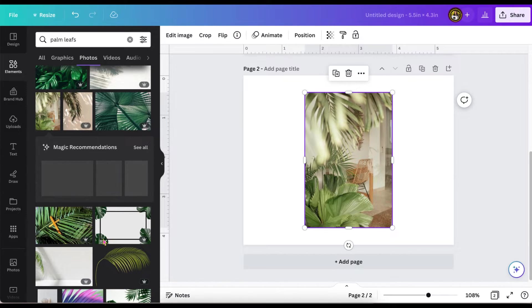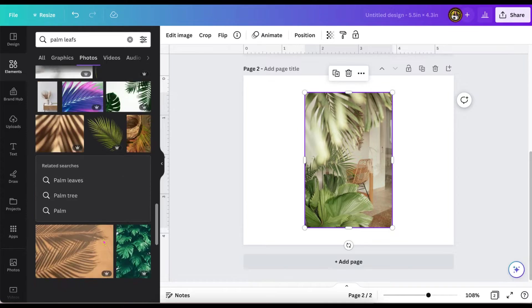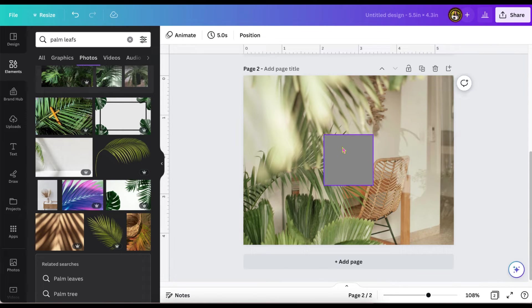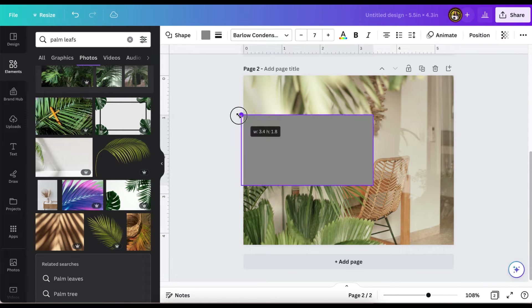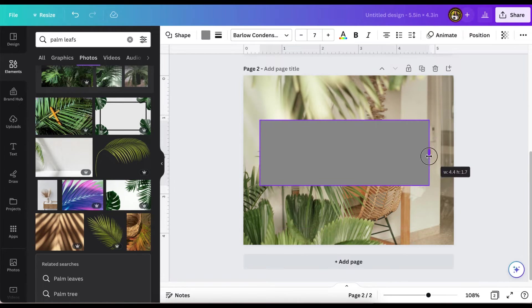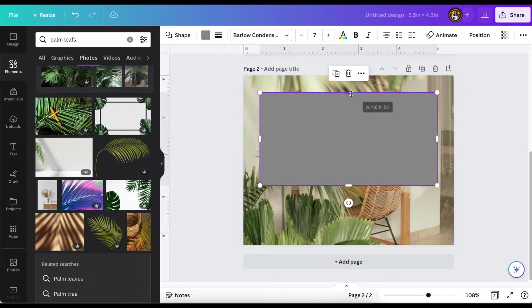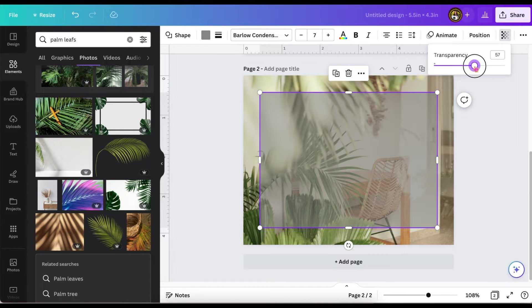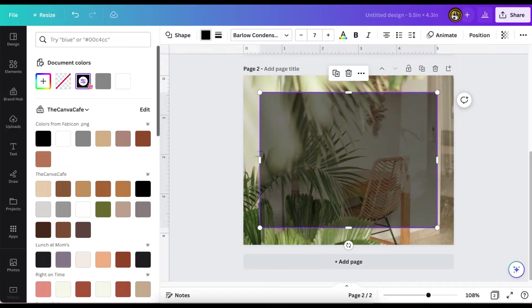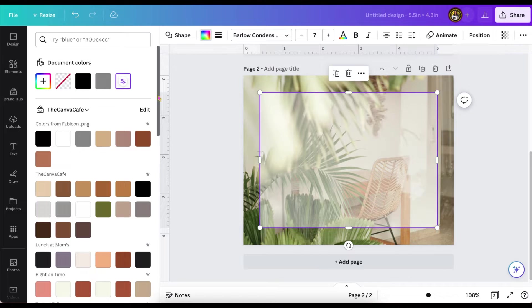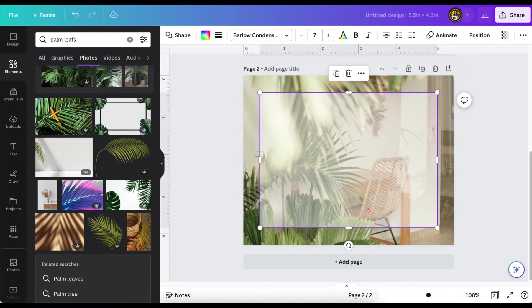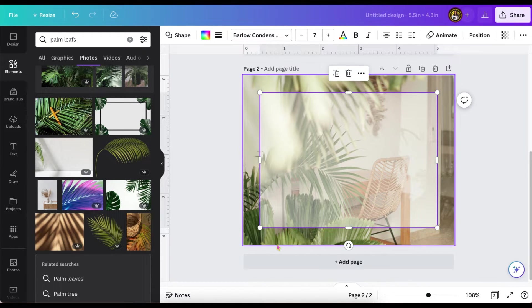I'm still deciding which one I want, so I'm going to use a square and make it big enough to cover in the center. The Canva guidelines will pop up so you can see how big or how small it is. I made it a little transparent and changed the color.